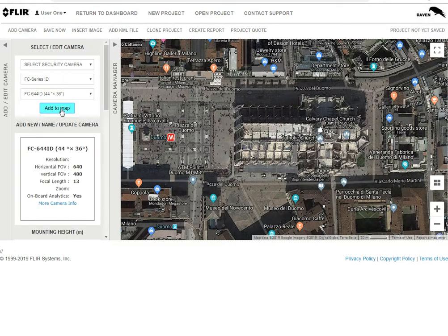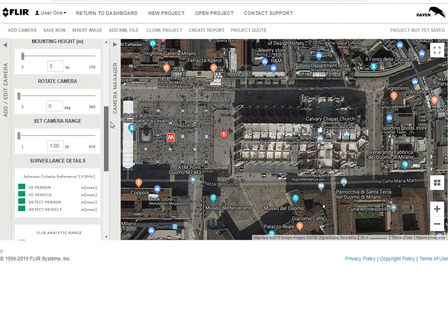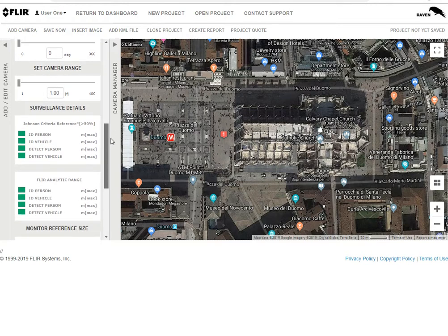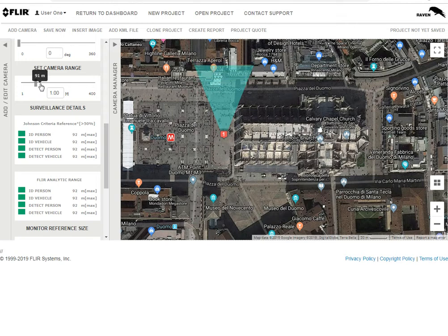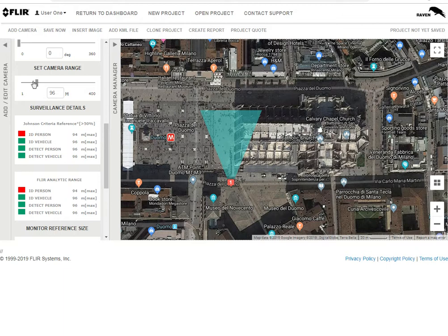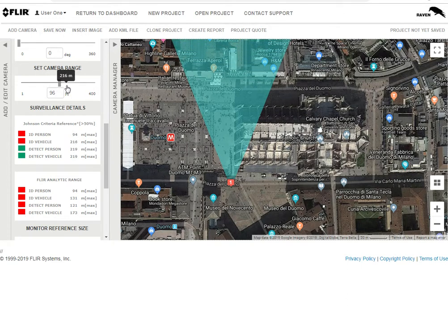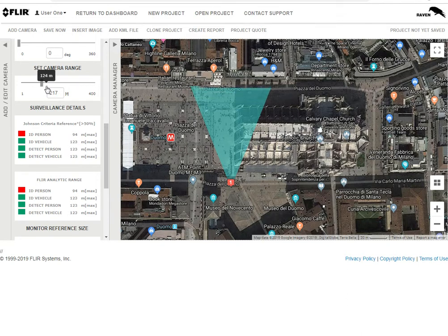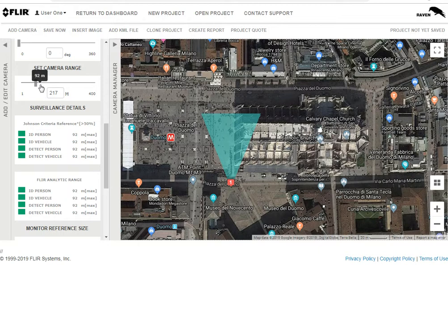Let's pick some wide-angle high-resolution cameras — the 44-degree 644 ID — and click 'Add to Map.' It'll drop it right there on the steps. We need to figure out how far this camera can recognize our target. It looks like about 90 meters is the camera's limitation for a person in this situation. For a vehicle, we could extend that out to about 215 meters using the Johnson criteria, or about 130 meters if relying on camera analytics for alarms. Since you can't drive a car up onto the Duomo steps, we'll set it to about 90 meters.